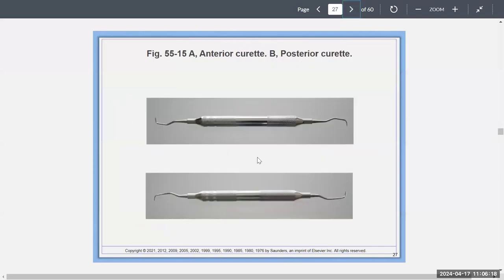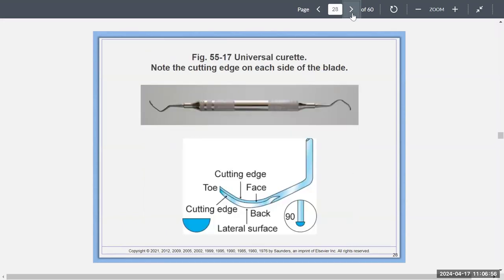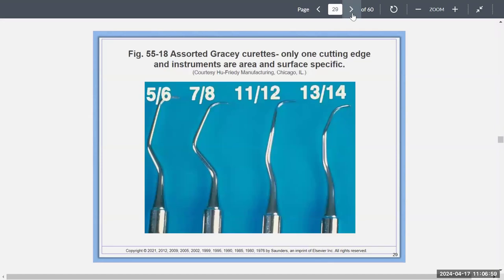One curette is for anterior and one is for posterior. A posterior curette has more kinks to it so you can reach the back of the mouth for molars and posterior teeth. The anterior curette is not as angulated because you're just dealing with anterior teeth. Universal curettes come in standard designs, and Gracie curettes come in numbers: 5-6, 7-8, 11-12, and 13-14 — that's how specific it gets.